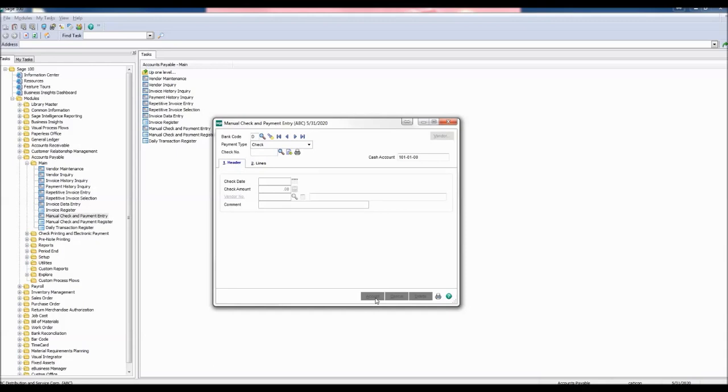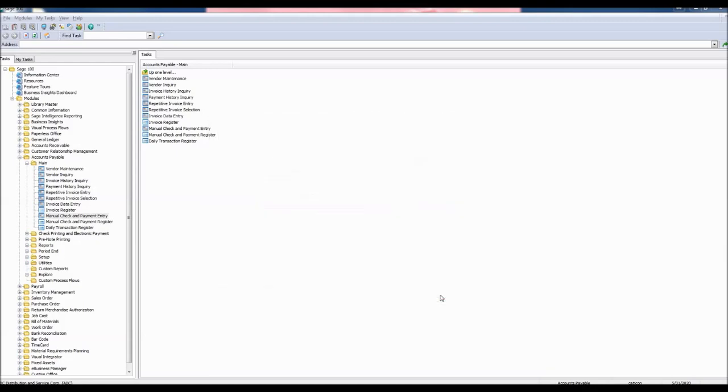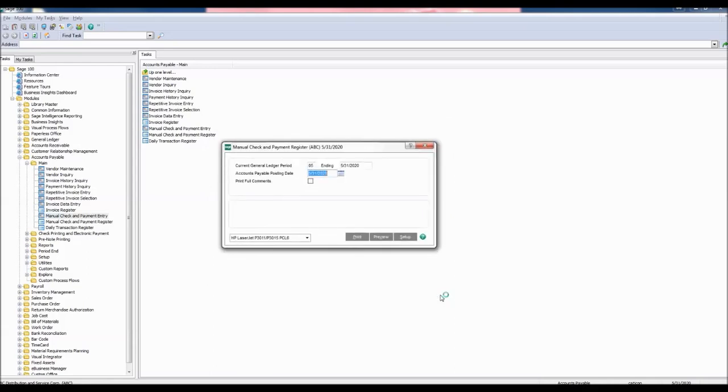In the same window, select the printer icon on the bottom right-hand corner. The manual check and payment register window appears. You may click print or preview.